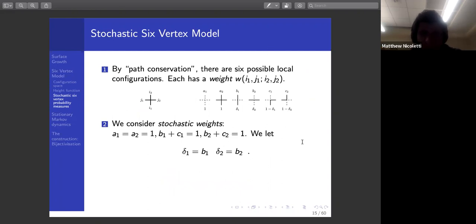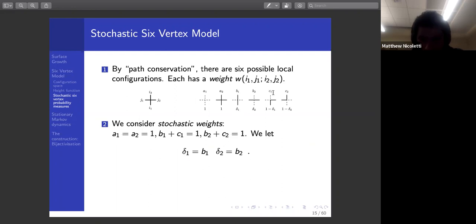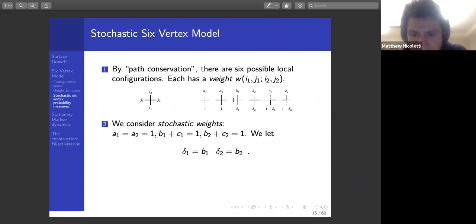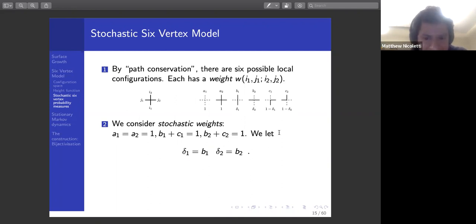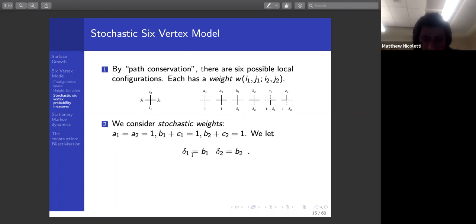As mentioned, there are six possible local configurations, and one must assign a weight to each. Usually one denotes the six weights as a1, a2, b1, b2, c1, and c2. For most of our discussion we'll consider the special case of stochastic weights, where a1 and a2 equal one and b1 plus c1 equals one and b2 plus c2 equals one. So b1 and c1 both have the property that the entering edge from the left is empty and the bottom edge is occupied; similarly for b2 and c2, the entering edges have the same occupation status. This is a two-parameter family of weights — we just choose b1 and b2, also referred to as delta1 and delta2.